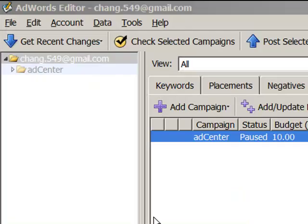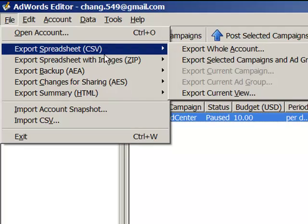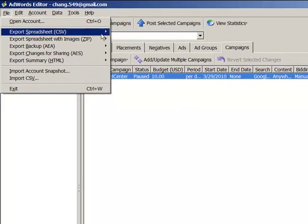If you're already using Google AdWords, a lot of you are familiar with Google's desktop tool, the Google AdWords Editor. First, open up the Google AdWords Editor and export your Google campaign into a spreadsheet and save it on the local hard drive.